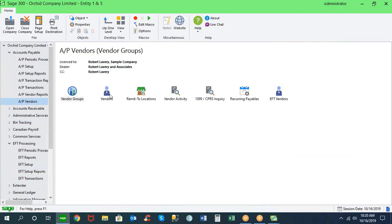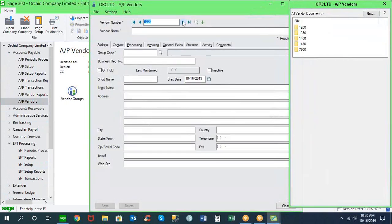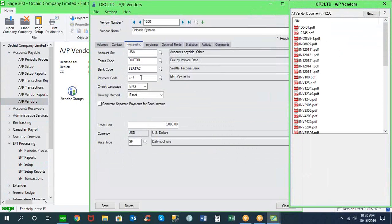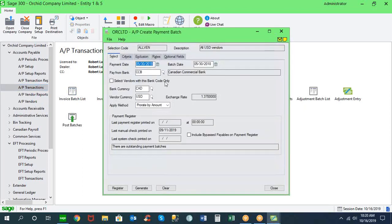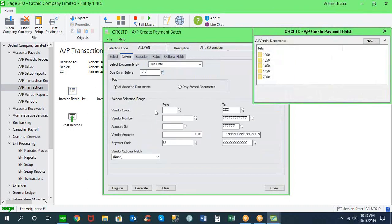The easiest way to manage this is in vendor setup within accounts payable, where you can create payment codes. As you create vendors, you select on the processing page the payment code to apply. Using the EFT payment code for EFT vendors makes it easy when generating payment batches — you can use payment code as a selection criterion to identify just your EFT vendors, ensuring all vendors in a particular payment batch are EFT-coded.